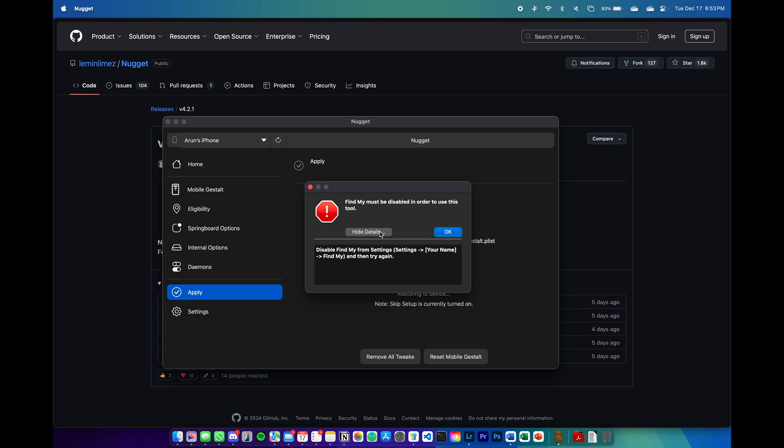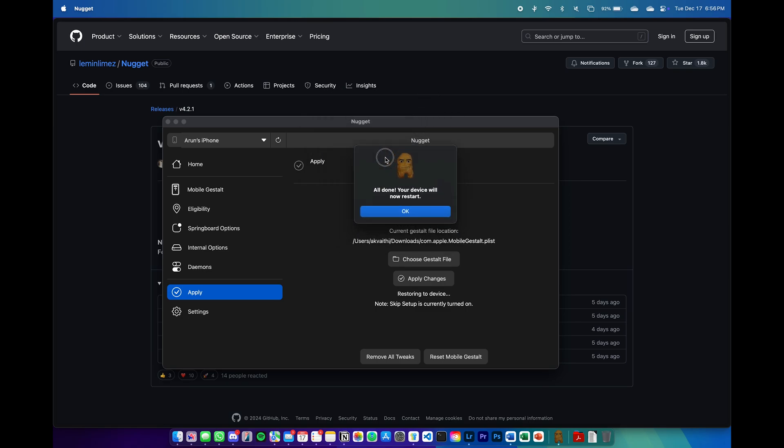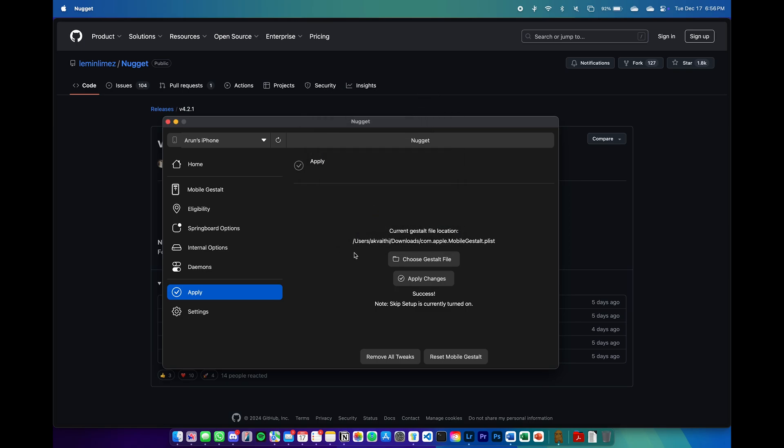If you get this error when first clicking apply, go ahead and disable Find My in your settings. Once you've disabled Find My, you should be able to hit apply and then you should get this prompt. Your device will automatically restart and then the newer features will be shown in the settings app.